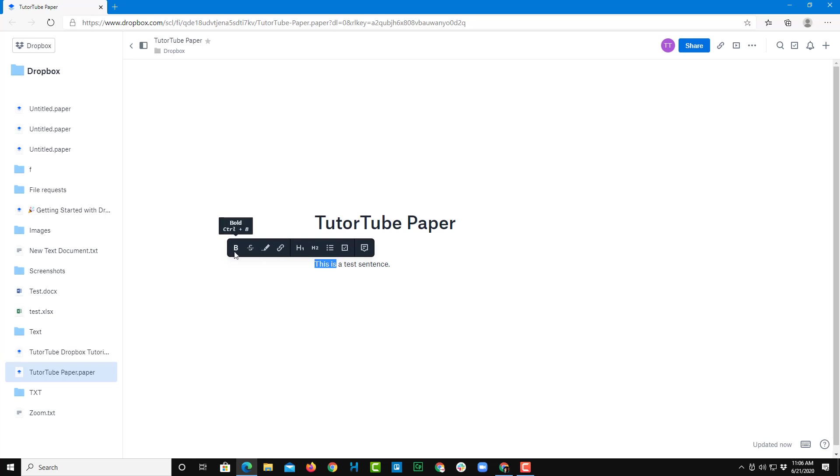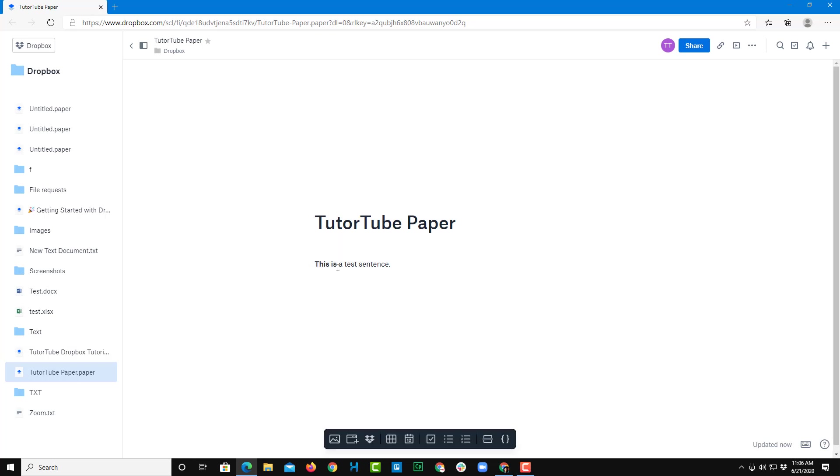So over here, the first one is bold. So if I were to select this, you can see that the text is bolded out.